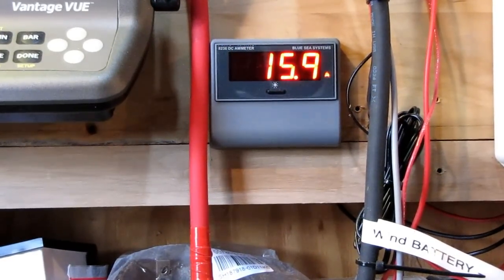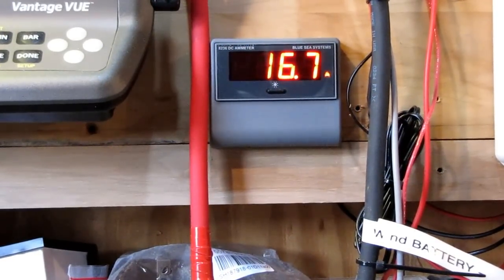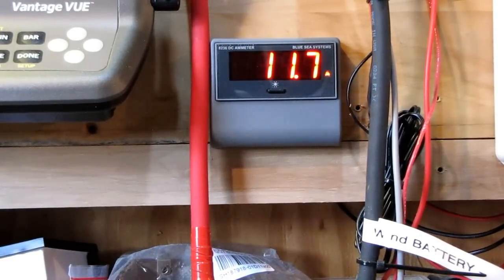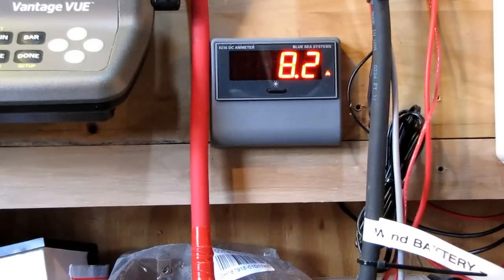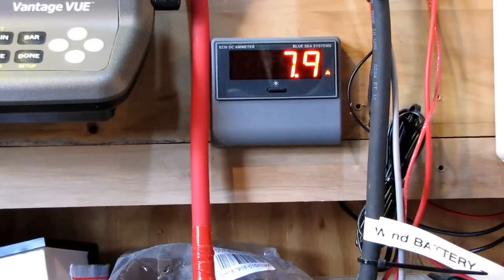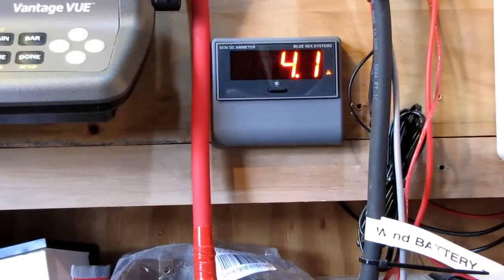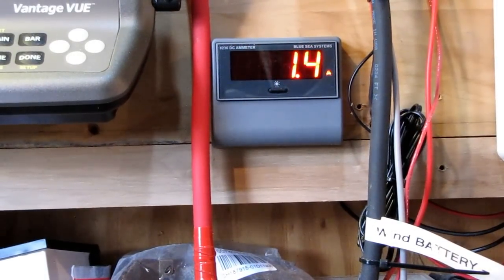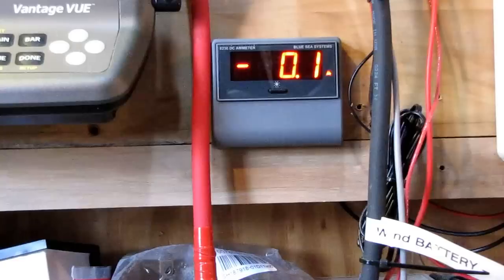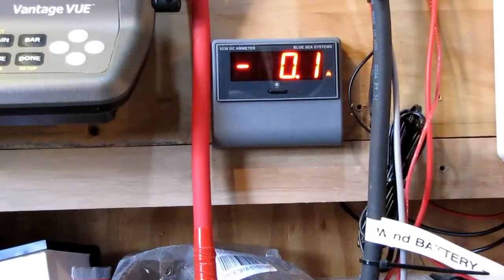Just a 20 mile an hour gust. That was a 22 mile an hour gust, excuse me.